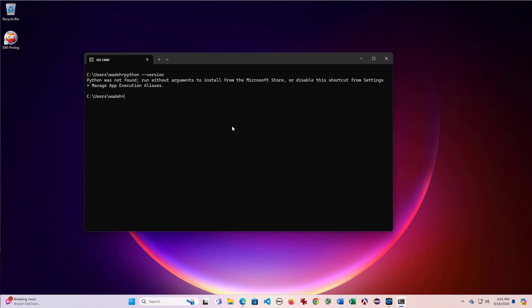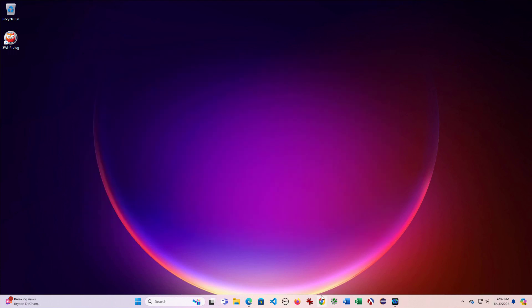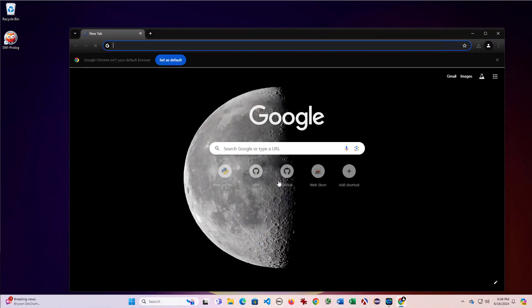Since this is available in the Microsoft Store, you can just type Python. That'll bring up the Microsoft Store if you want to go that route. But we're going to install it from the official Python website.